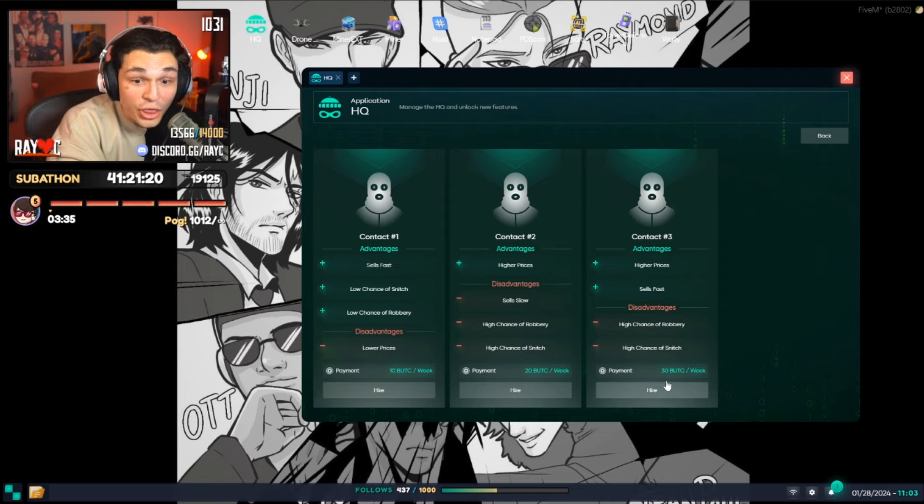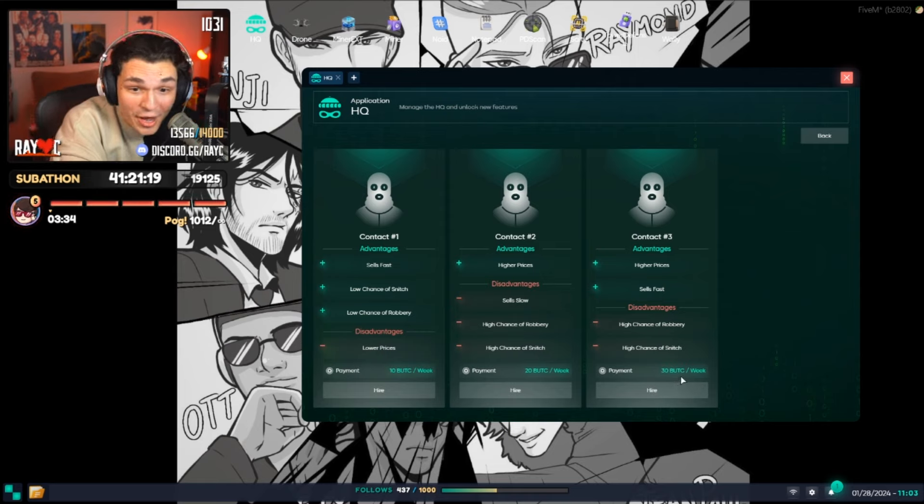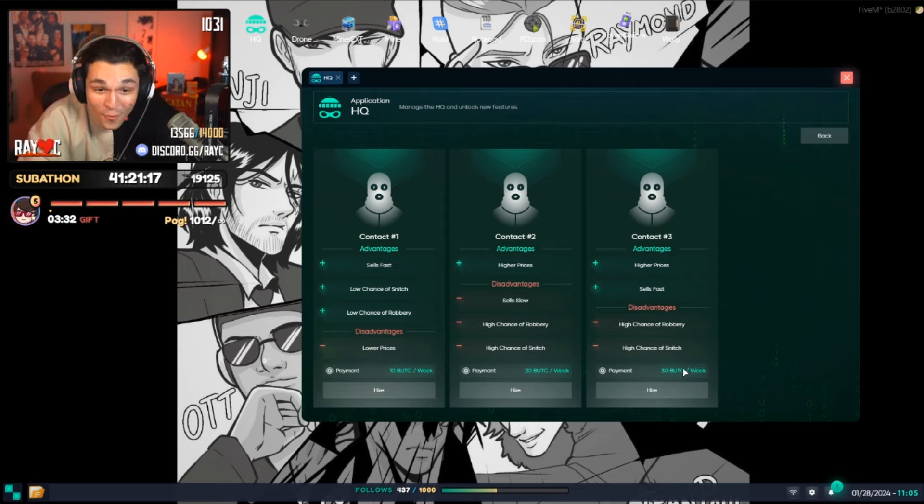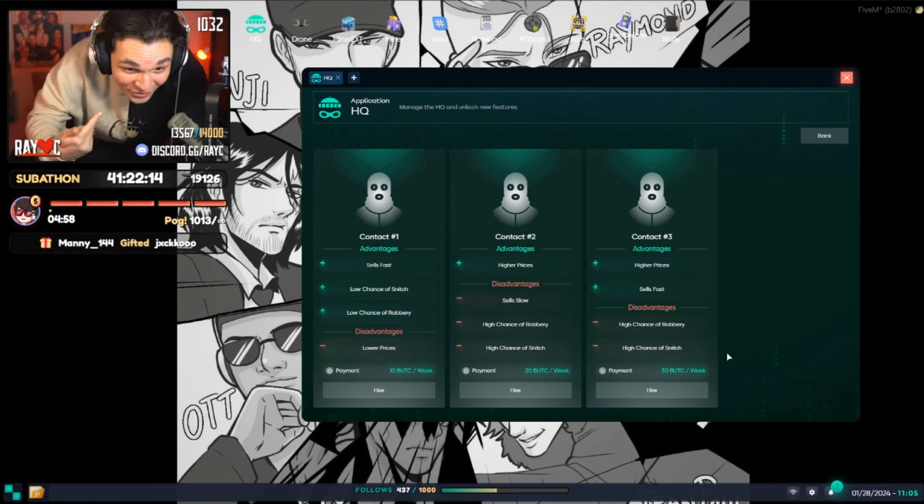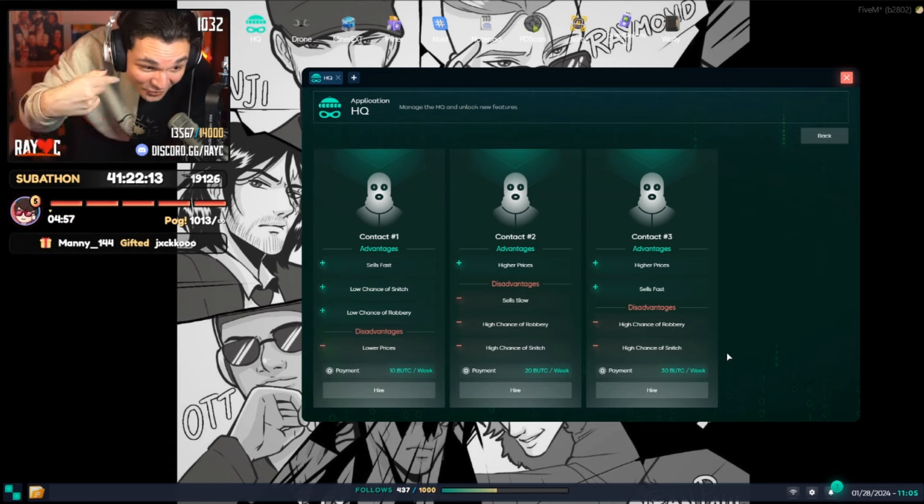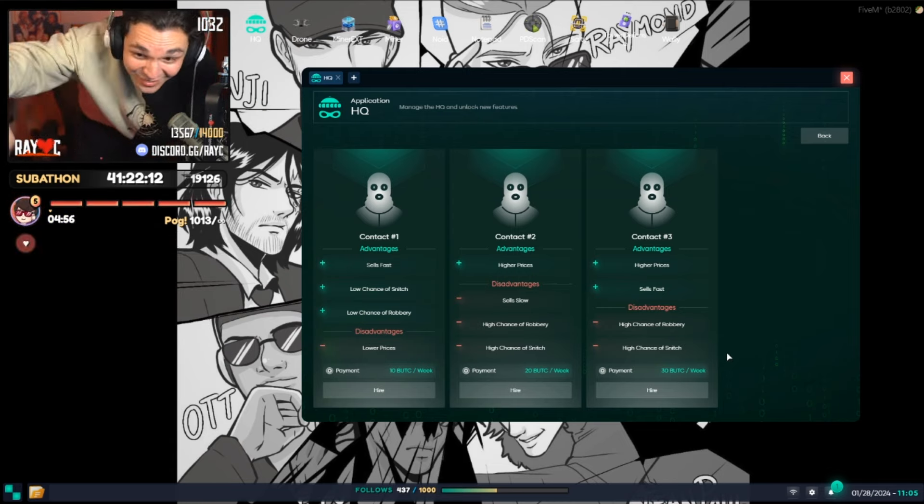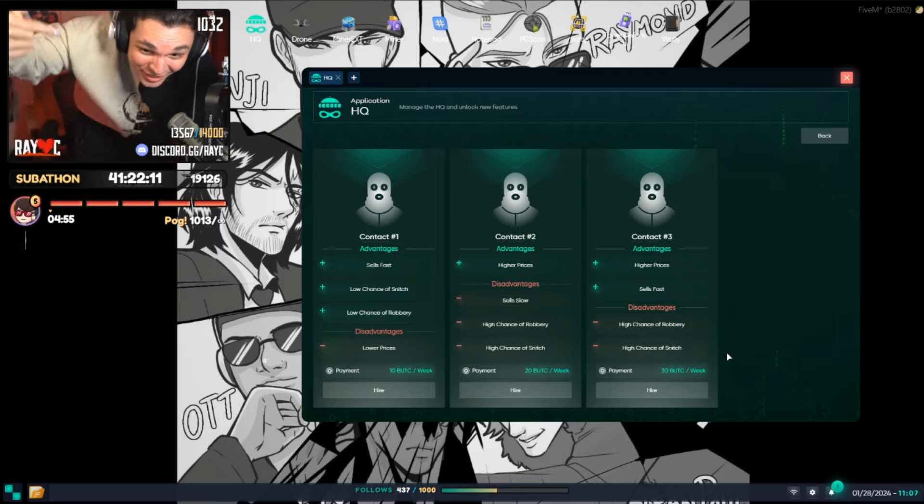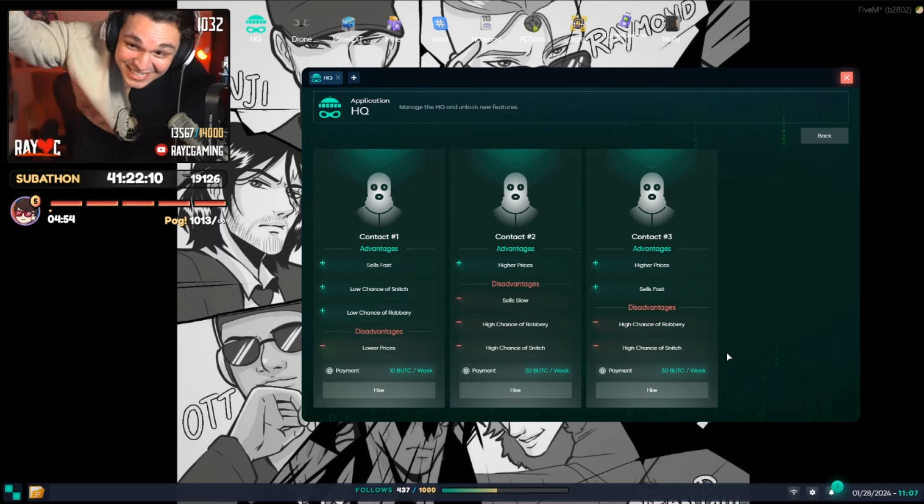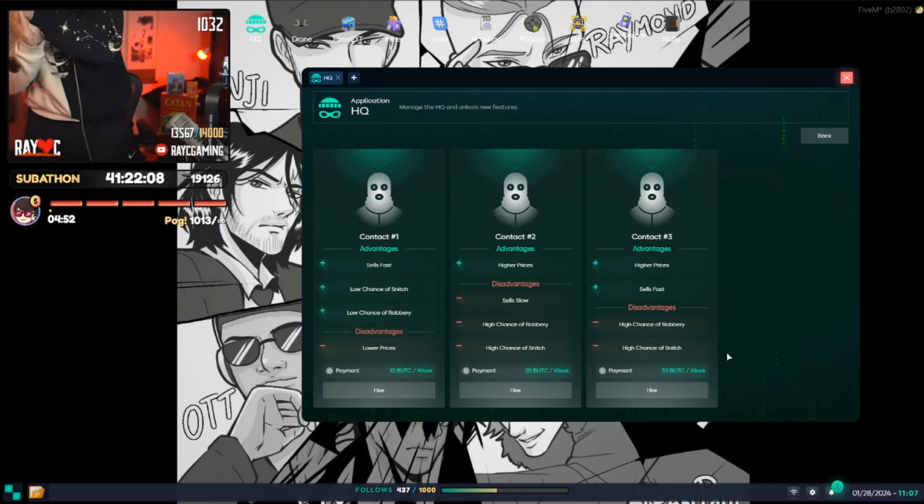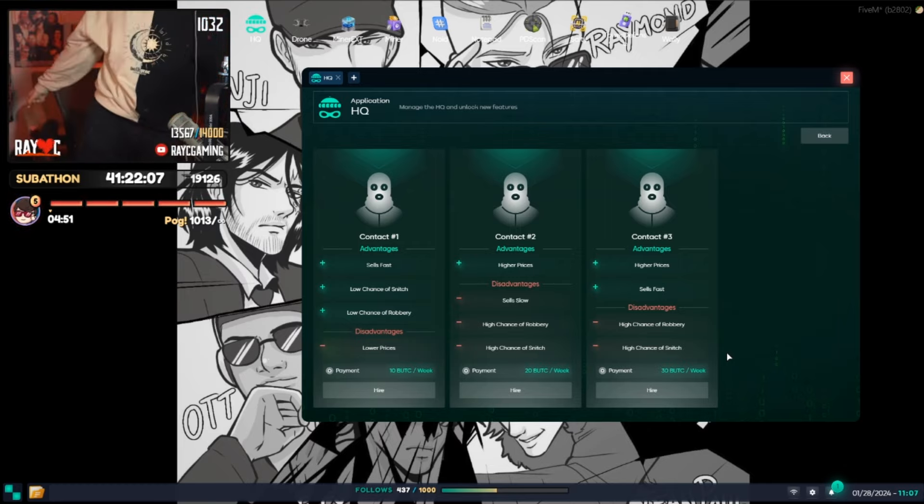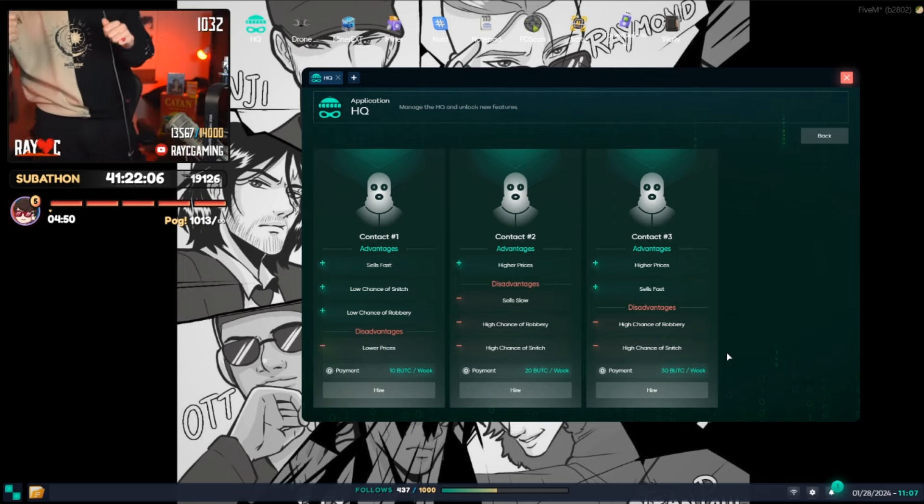You see that? 30 Bitcoin a week! What? 30 Bitcoin a week! What the fuck? That's cheap! That's cheap! That's good for us! That's cheap! That's good for us! We're good! We're good! That's good for us! Let's go, baby! The fuck? Yes!